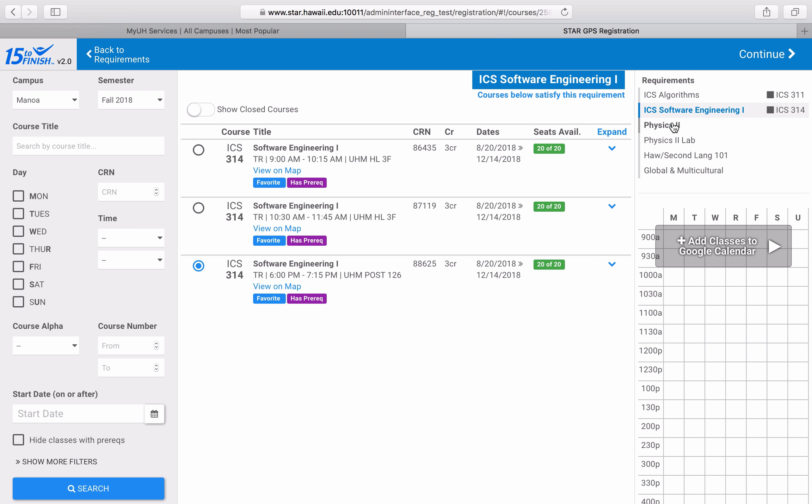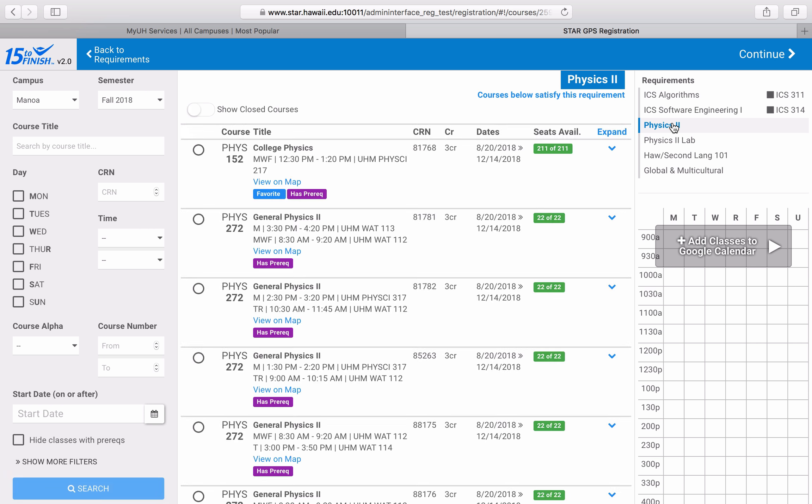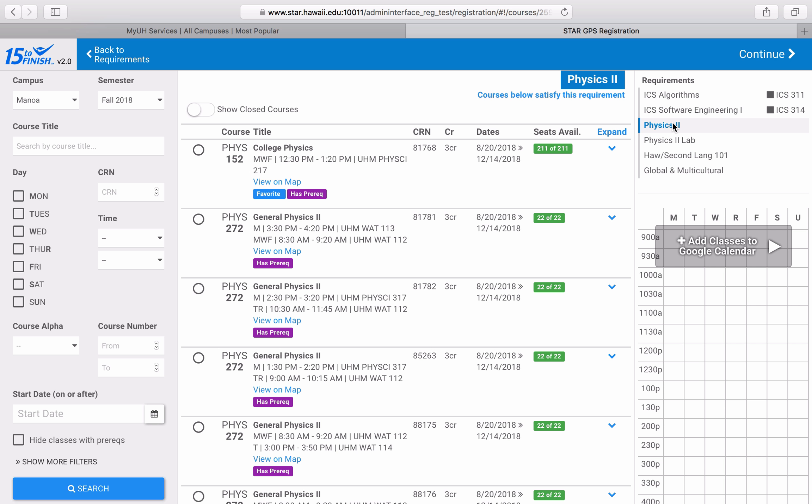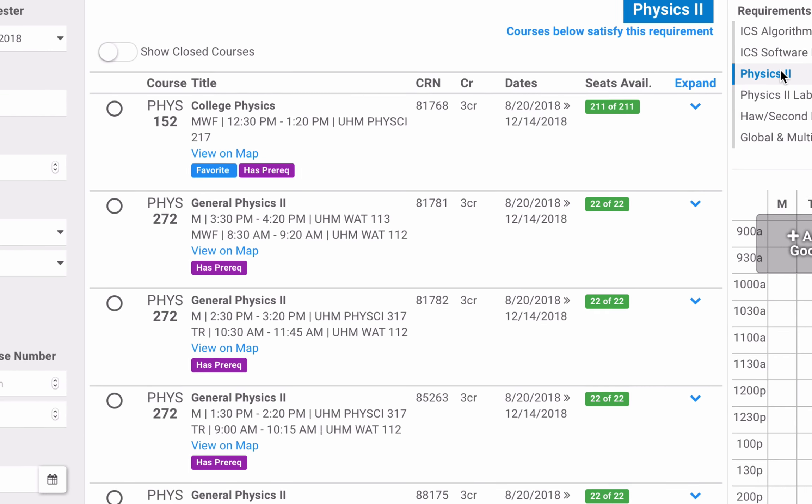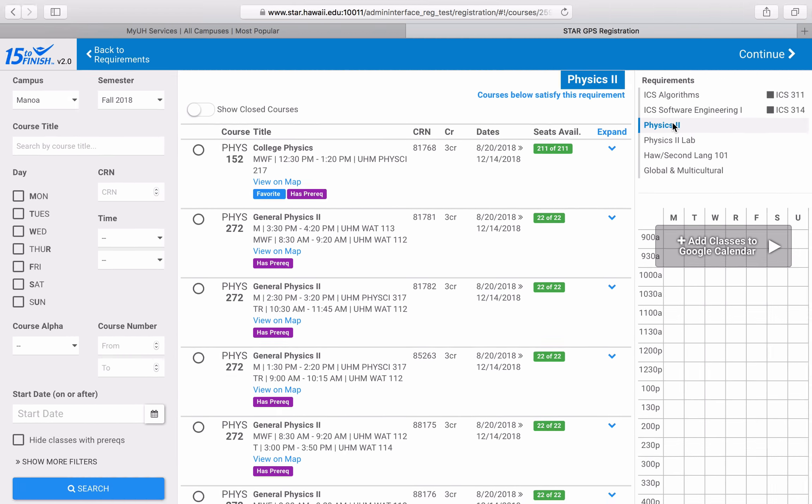Now I'm going to register for my physics lecture. You can see that I have a lot of options presented to me. On the planning page, I opted to take Physics 152 and not Physics 272. That's why Physics 152 is pulled up to the top, and you can also see the favorite tag placed on the course. As mentioned before, I'm going to save my lab for last.